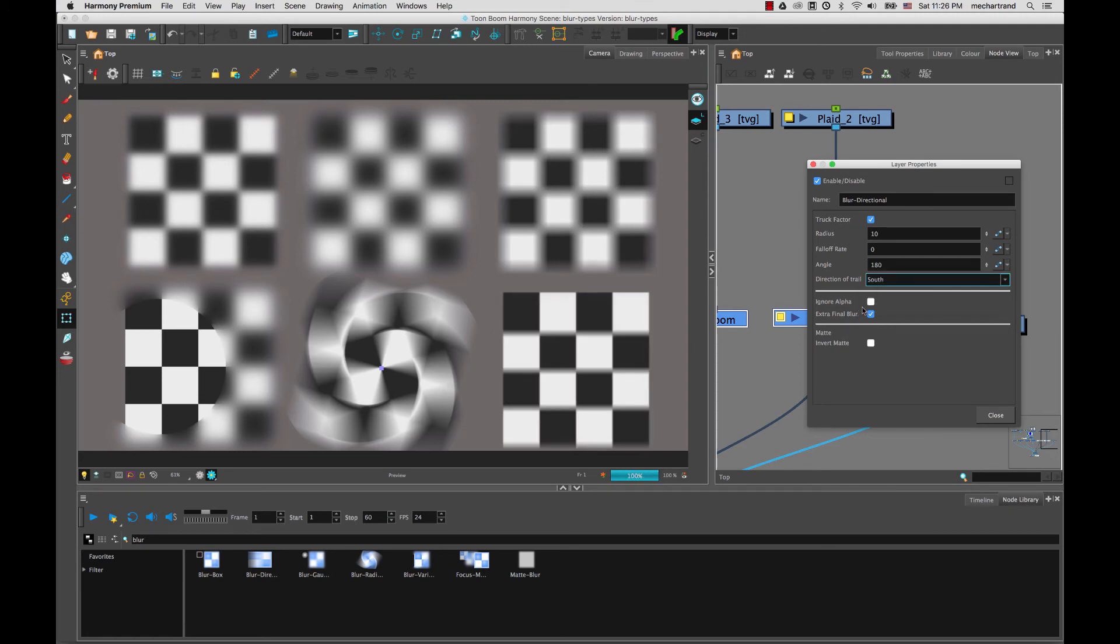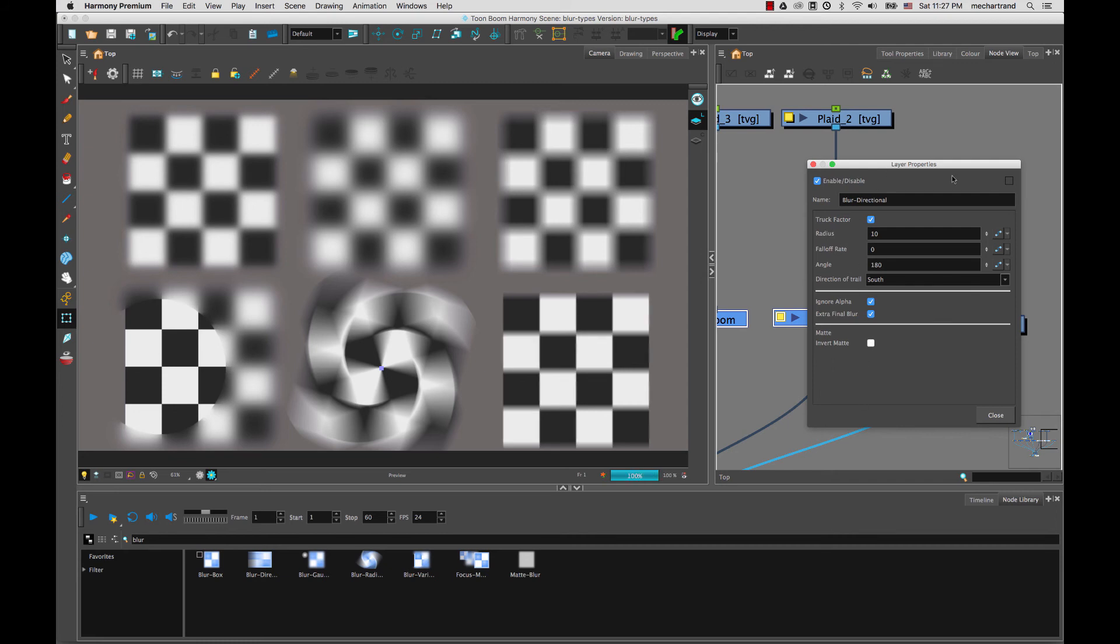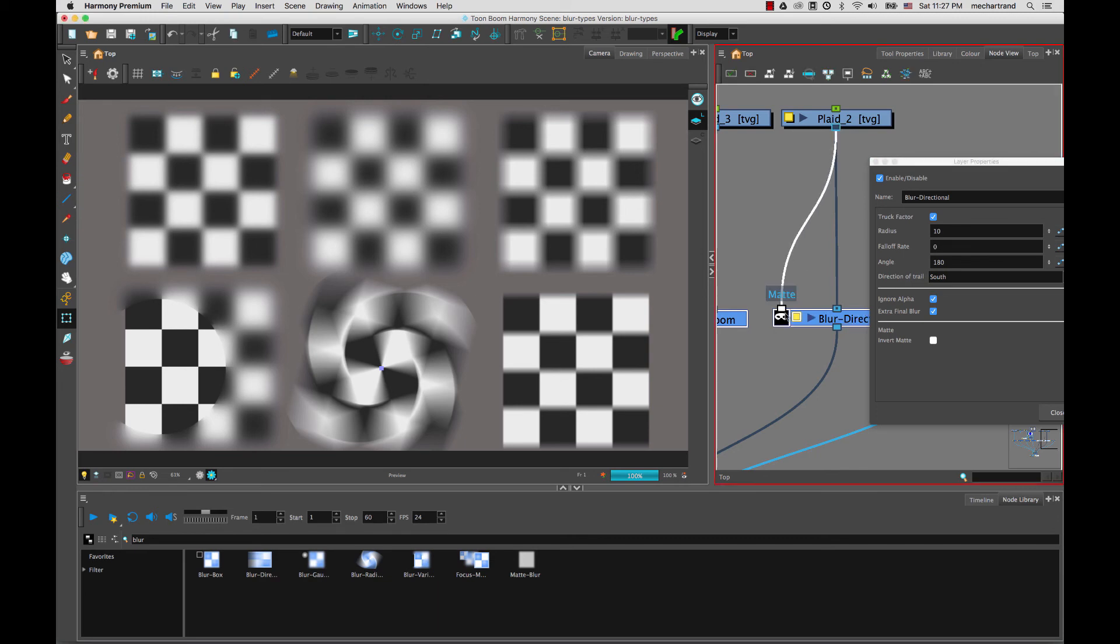And again, I can use the ignore alpha. So instead of blurring with a hard edge, it would blur in kind of both directions. The extra final blur adds extra blurring passes, makes it a bit smoother. So if you take out the extra final blur, it's going to make it a bit harder. Although on smaller value, you may not see it as much. And again, you can invert the matte if you were to connect the matte in the node here like this. So you can again, either double click here or use this to invert the matte.